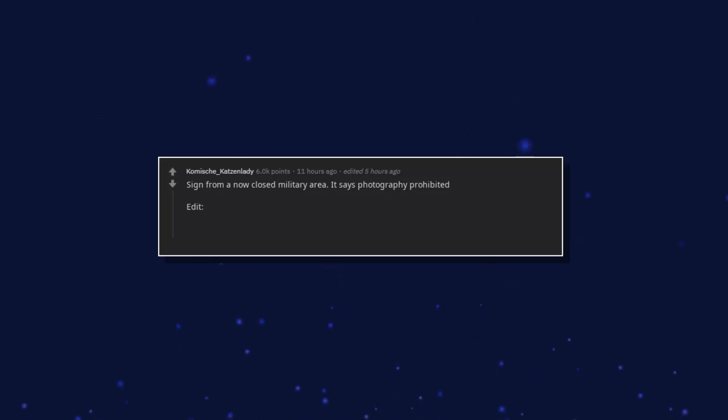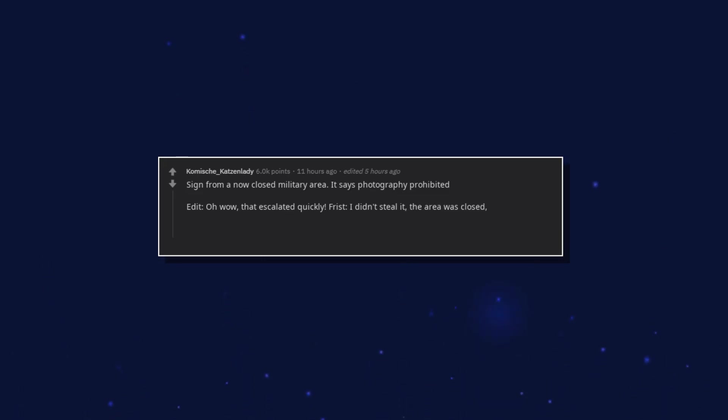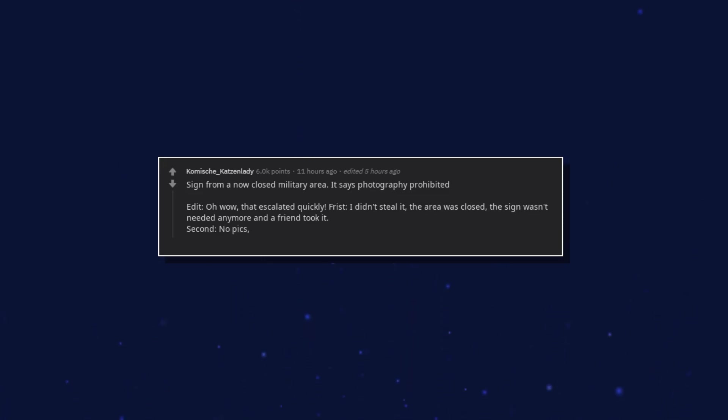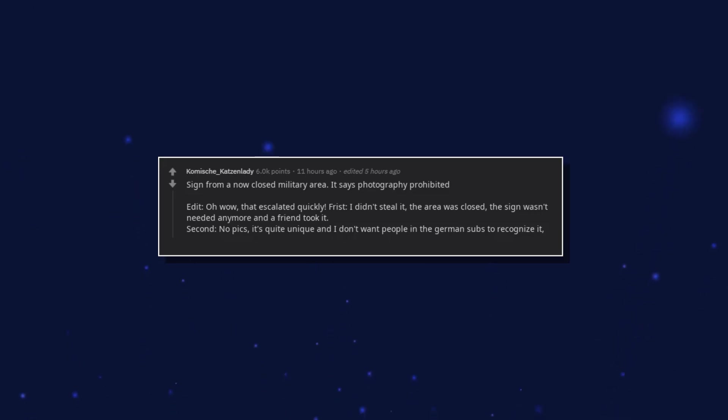Edit: Oh wow. That escalated quickly. First, I didn't steal it. The area was closed. The sign wasn't needed anymore and a friend took it. Second, no pics. It's quite unique and I don't want people in the German subs to recognize it. Sorry.